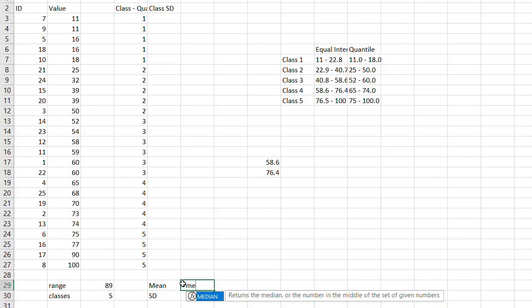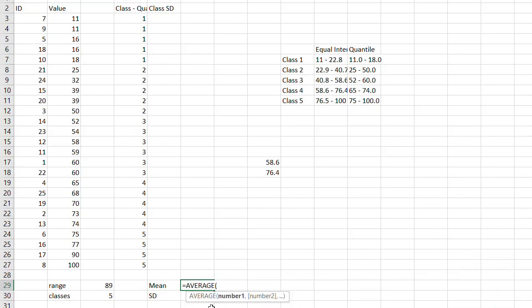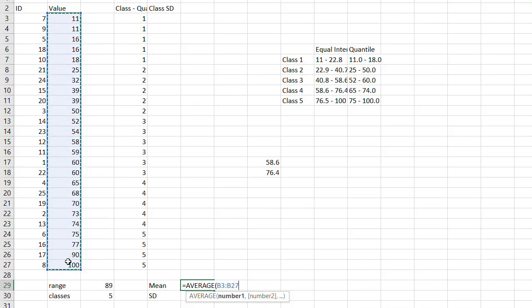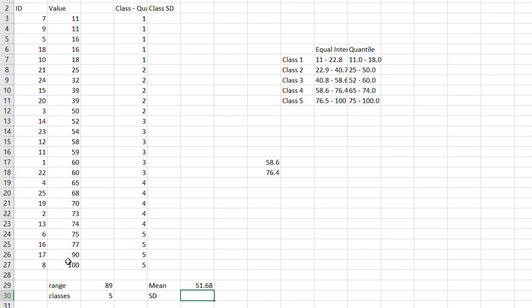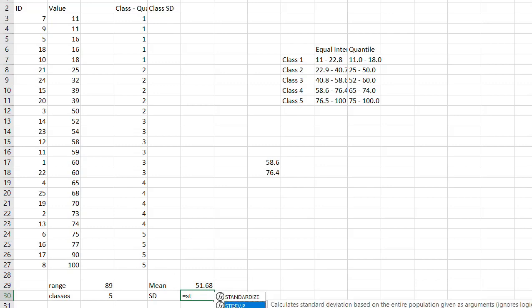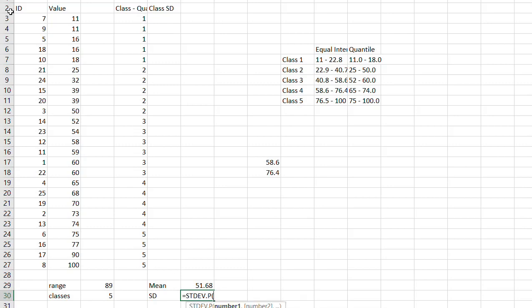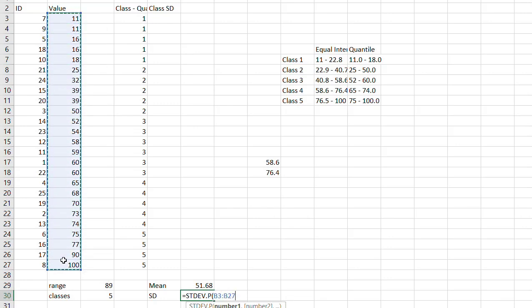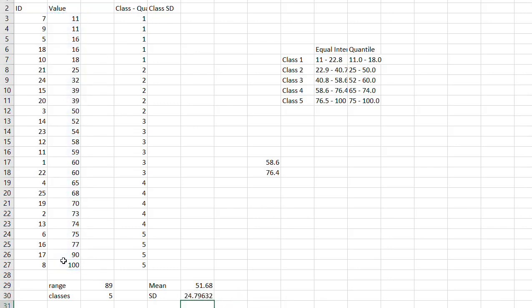The mean we can calculate using the AVERAGE function on our values. The standard deviation we can calculate using STDEV.P — because we want to use the population version, assuming we have all of the features we want in here. So we have our mean and we have our standard deviation.